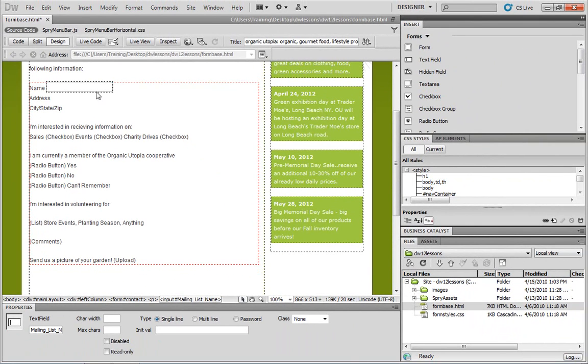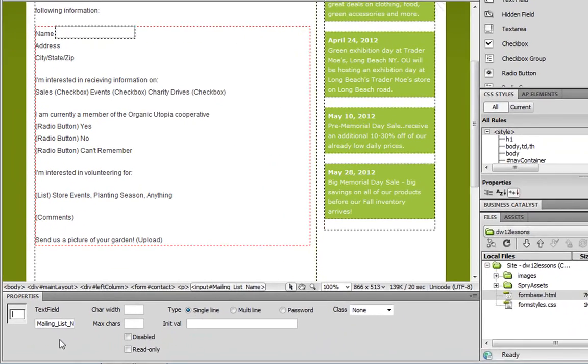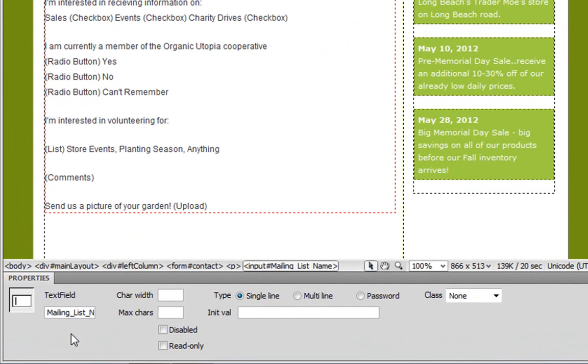Now by clicking on that text field, you have the ability to change some of the properties. One thing I'd like to point out here is that Dreamweaver gives the mailing list name located down below the same name as the ID.